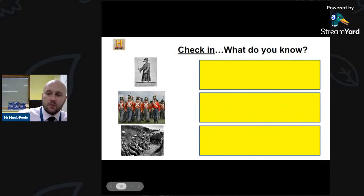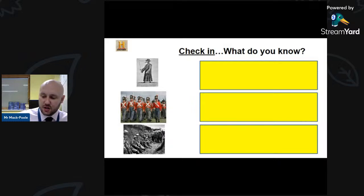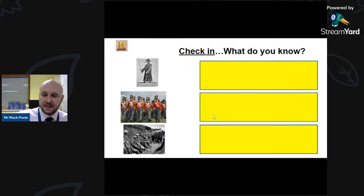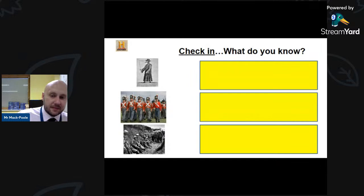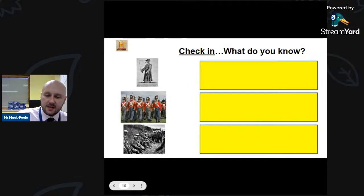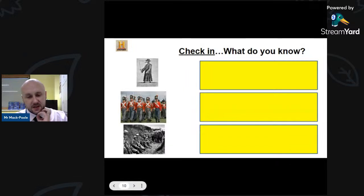Now the quiz check-in — put your answers into Slido. What do you know about these pictures? What do these pictures bring to mind? There are soldiers — what army would they have fought for, and what position are those men in? Don't be shy, guys — put your answers in. I'd love to see some activity in the Slido. I'll give you a minute to acquaint yourself with those pictures.